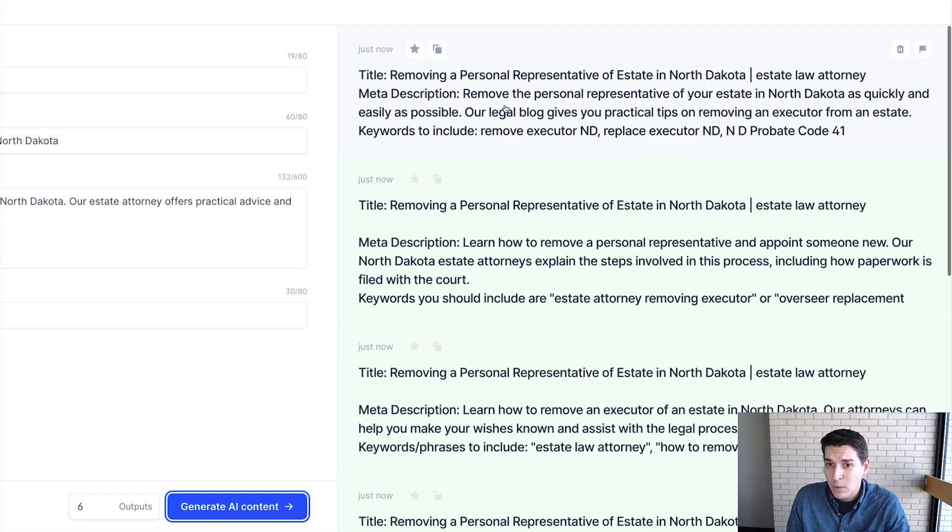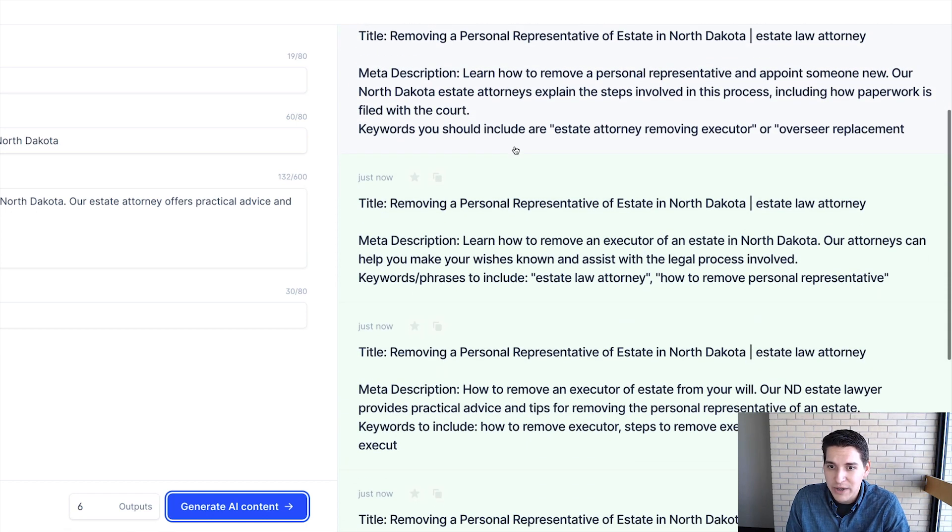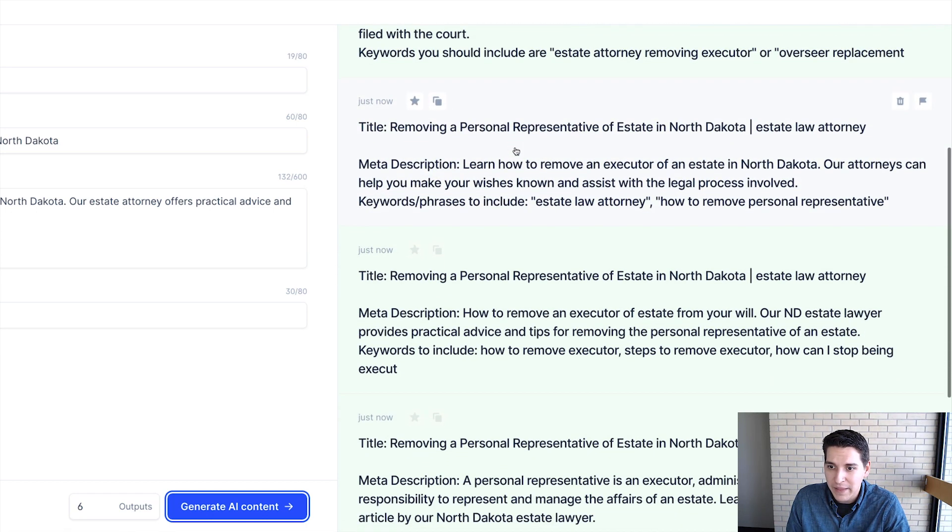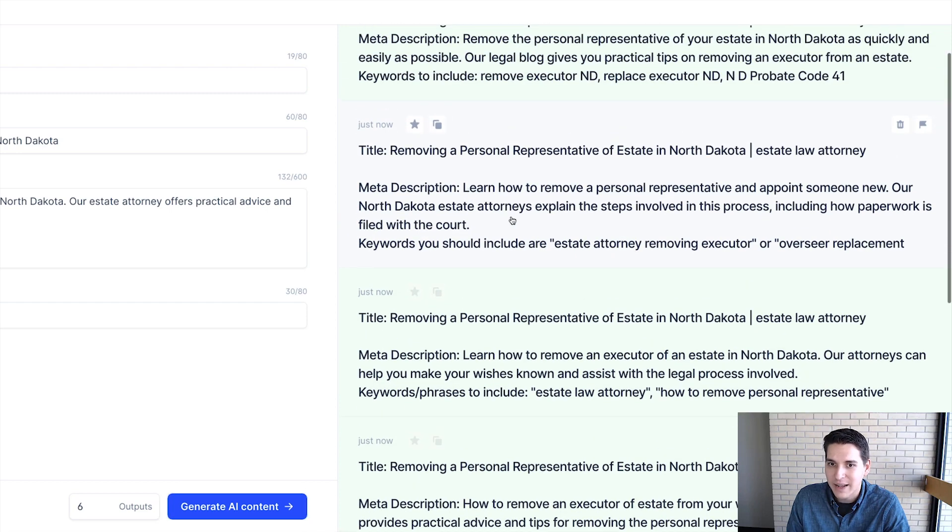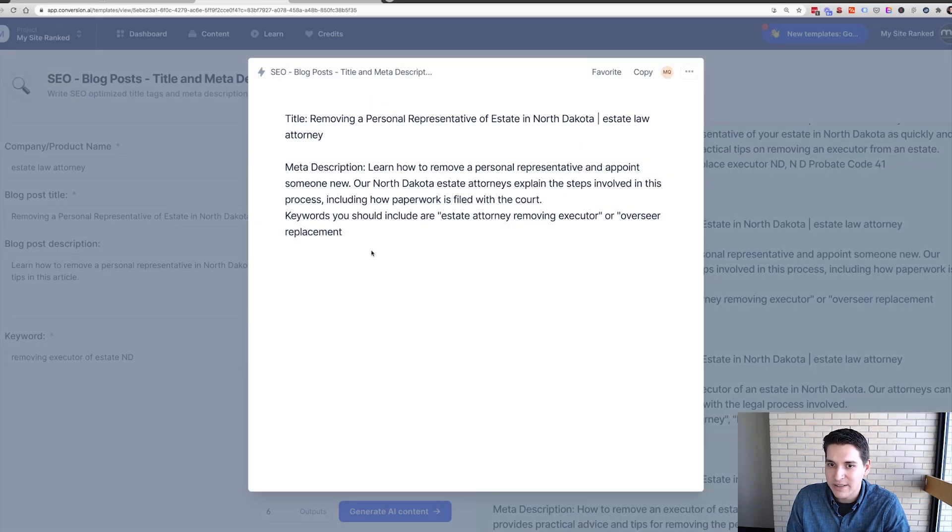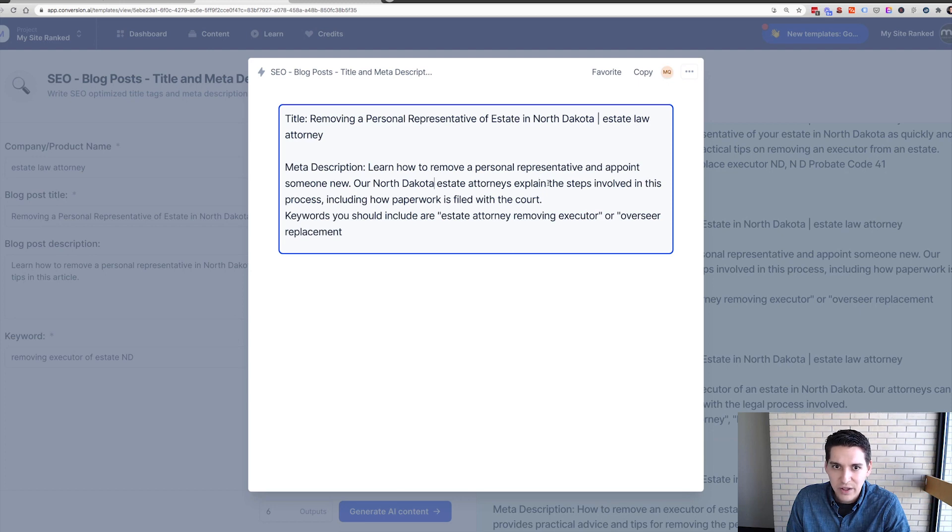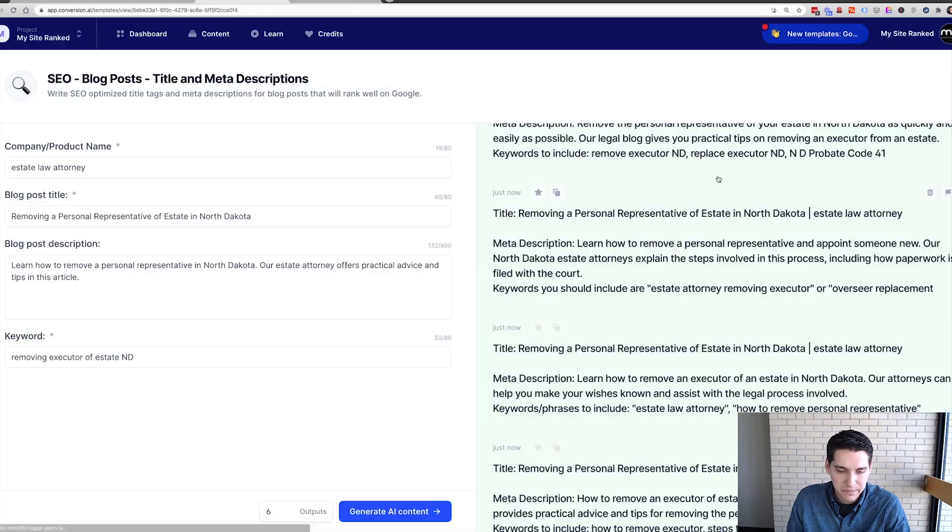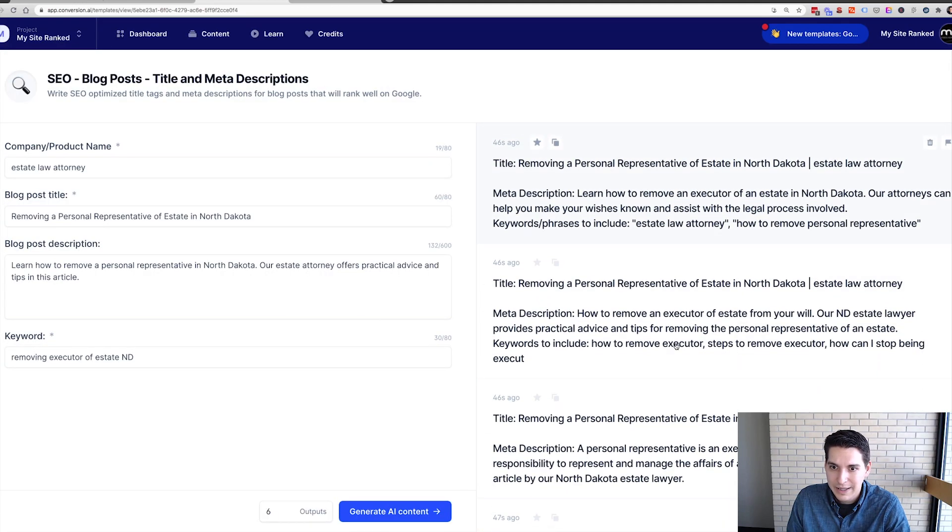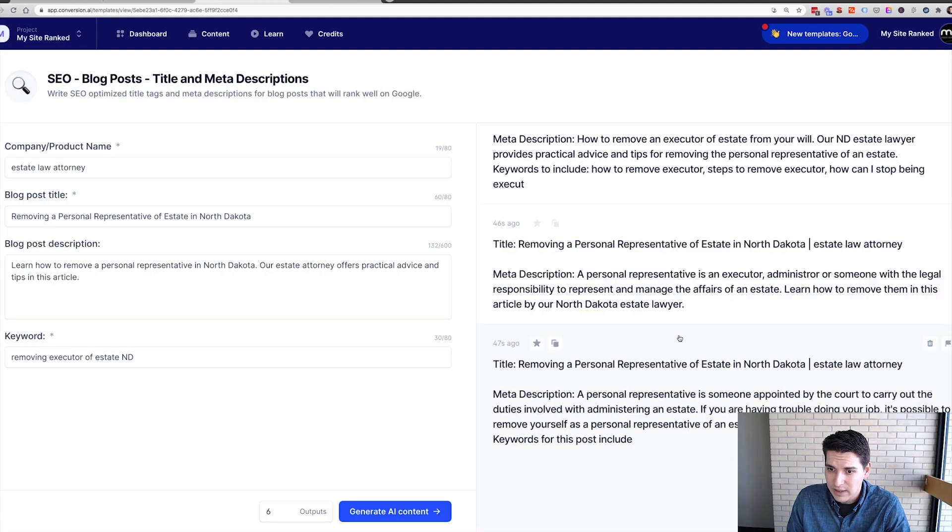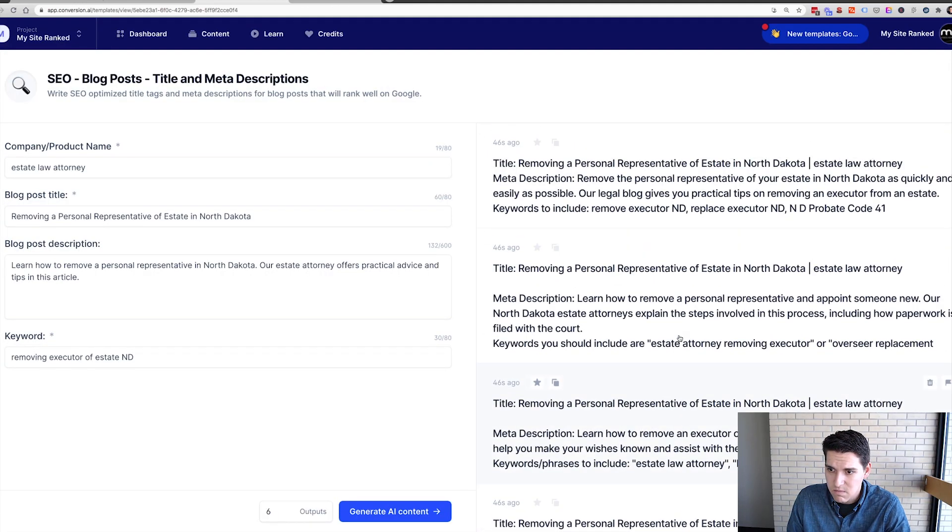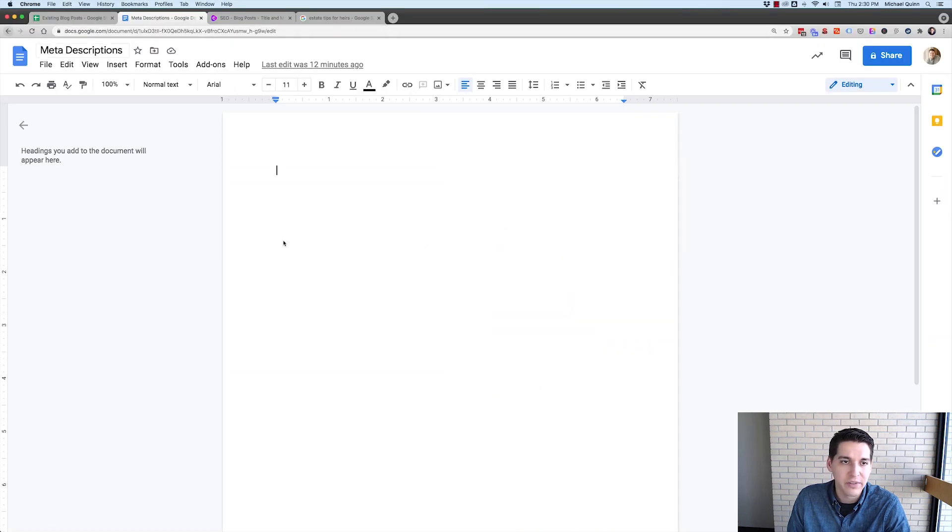But what I'm going to do now is just check this out, read a few, find one that I think is appropriate. What it does is it writes the meta description and then gives you additional keywords. Learn how to remove a personal. Huh, this one's pretty good. Let's see. I kind of like that one. I think I'm just going to go with that one.